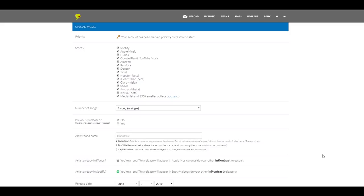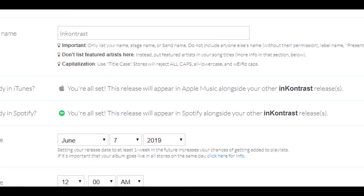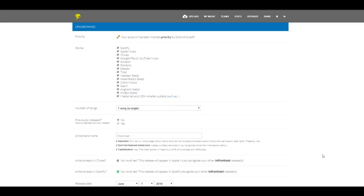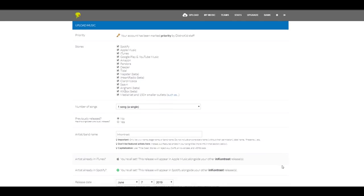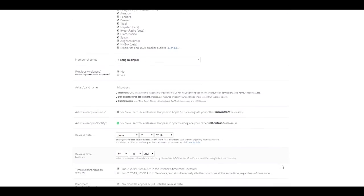Right away, DistroKid will detect that I already used that name for a previous release. So which is perfect because now my new single will appear alongside my first album. Then we have the release date. You can choose the release date of your choice, but this is only if you have a Musician Plus account.